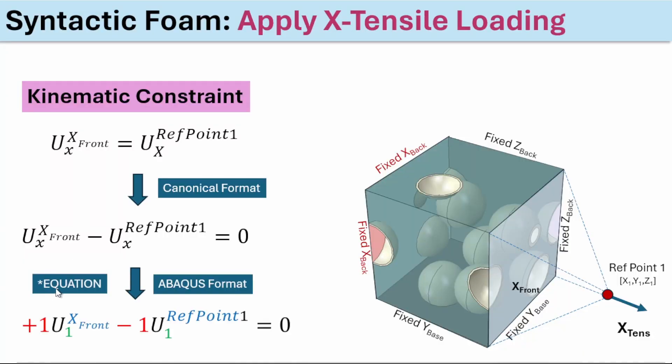The Abacus format will look like this: plus U1, where 1 represents the X axis in material reference frame. X front is the nodal set, reference point 1 is the nodal set.